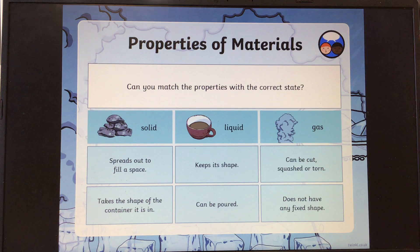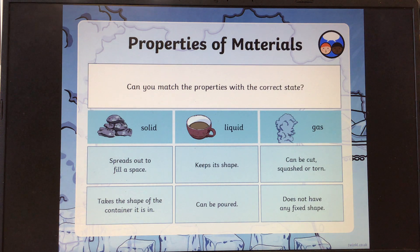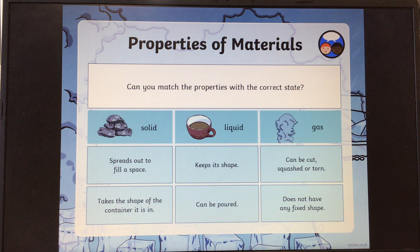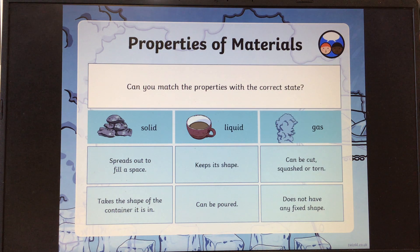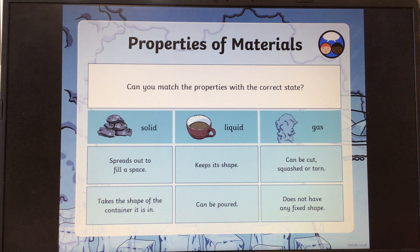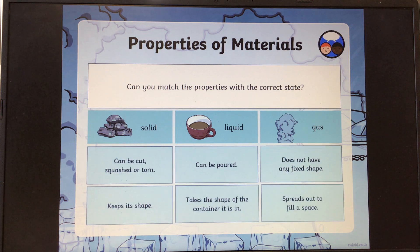Can you match the properties with the correct state? We have solid, liquid and gases, and these are not in the correct place at the moment. Have a little think: which one is going to spread out to fill a space? Which one takes the shape of the container it is in? Which one keeps its shape? Which one can be poured? Which one can be cut, squashed or torn? Which one does not have any fixed shape? Give yourself a minute and have a little think about which one is which. Did you get them correct? I hope you did.